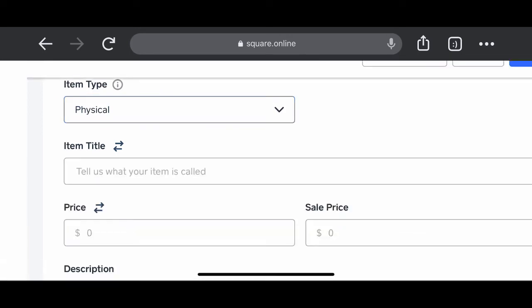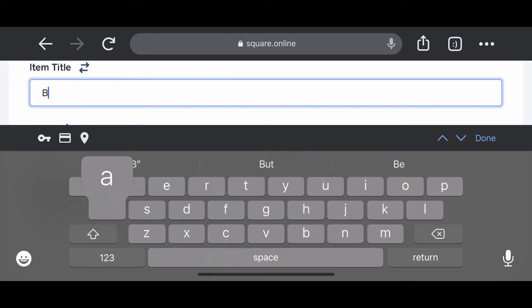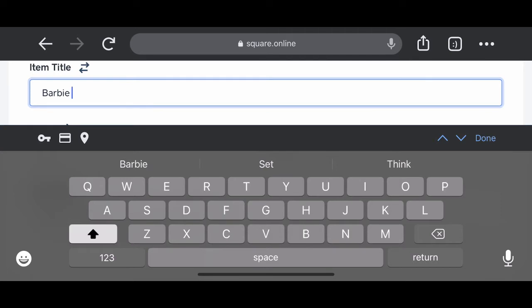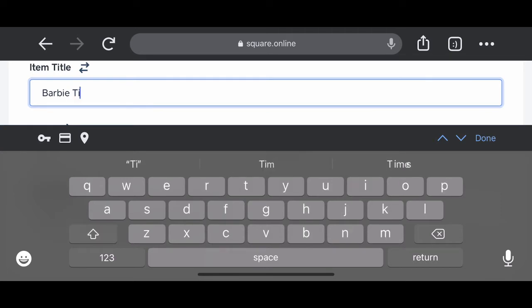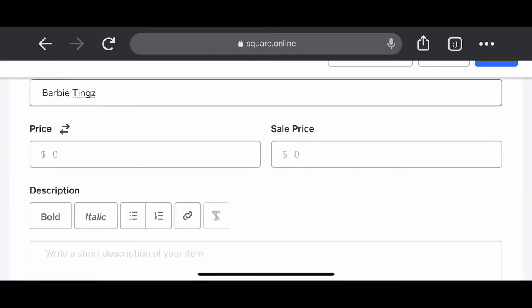I'm adding a physical product to my website, so I select physical and then I give my product a name, which is going to be Barbie Tings.